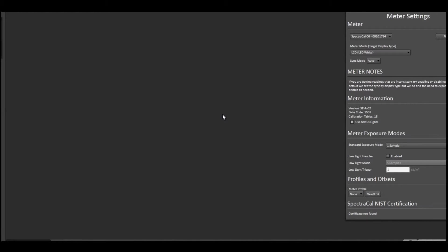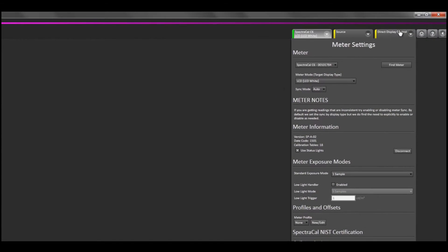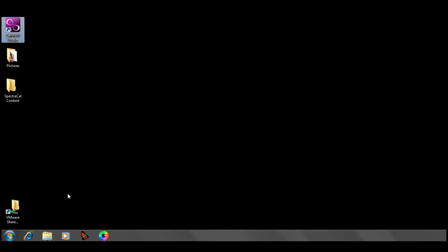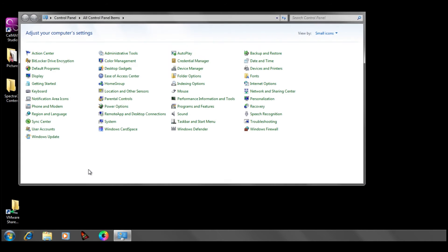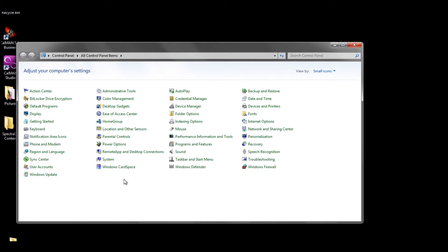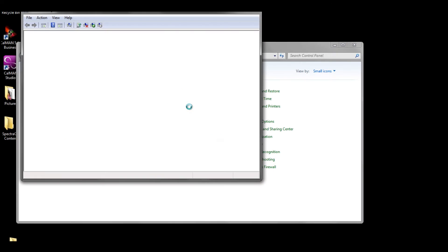If for some reason CalMAN isn't able to connect to the meter, go ahead and close down CalMAN, navigate to the Windows Start button, open Control Panel, then Device Manager.